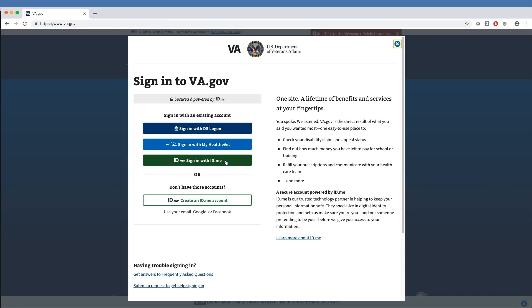The newest sign-in option, ID.me, uses two-factor authentication for verifying credentials and allows for easy registration.